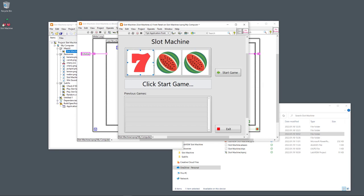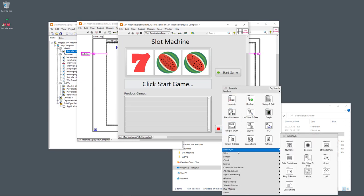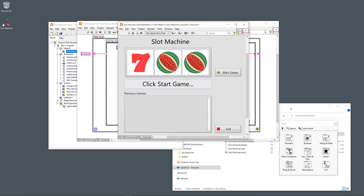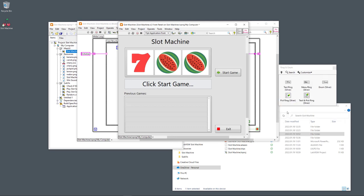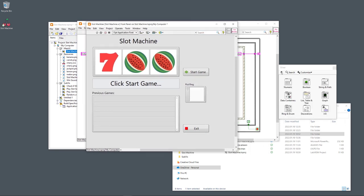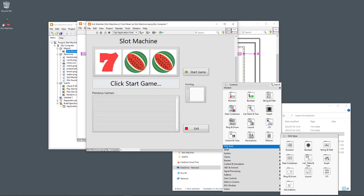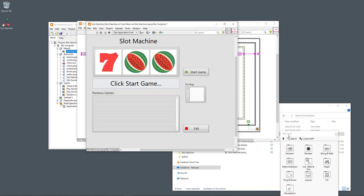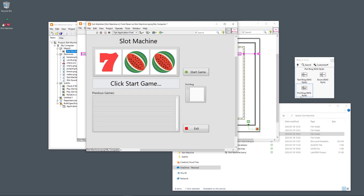For creating the slot machine icons themselves, I use the 'Picture Ring' control — found under Ring and Enum in both the silver and NXG style palettes. I use the NXG style version. Inside the picture ring you can put different images from your hard drive.